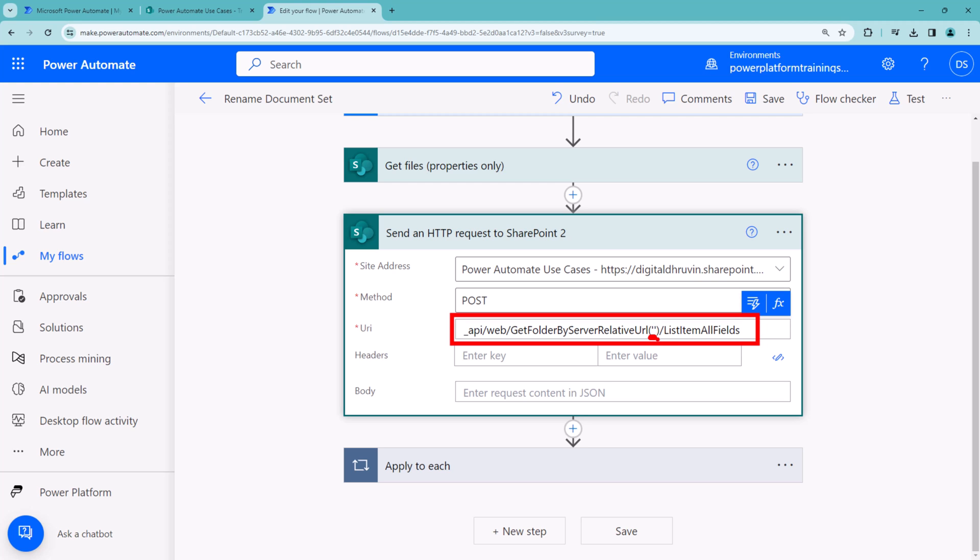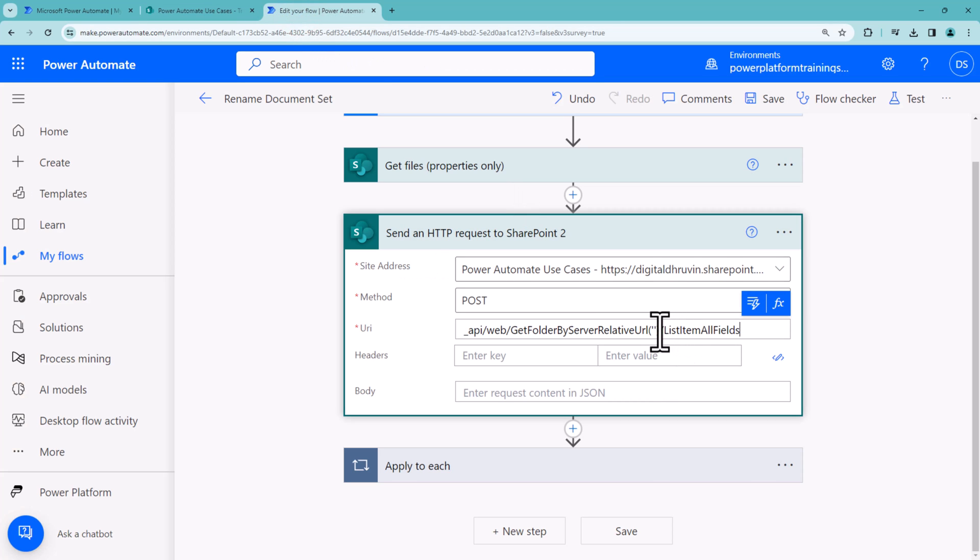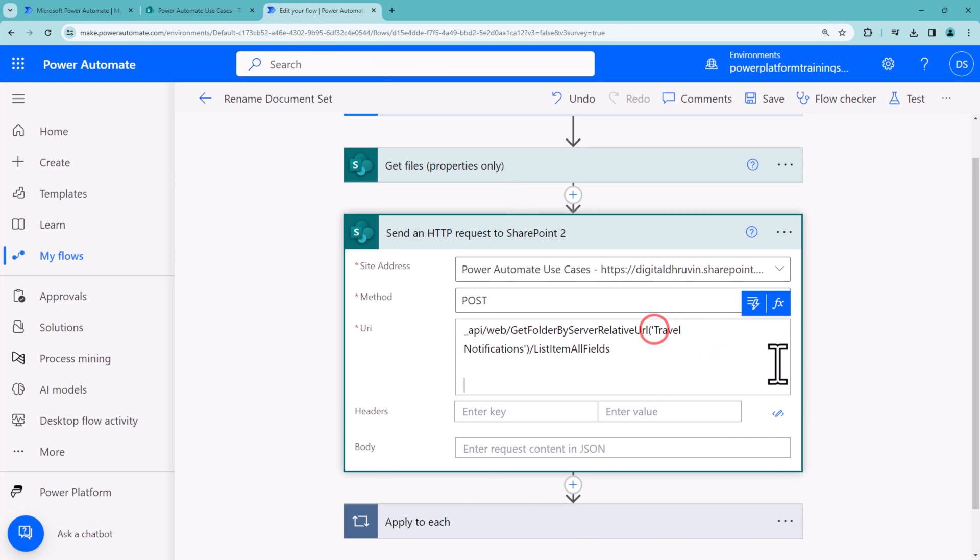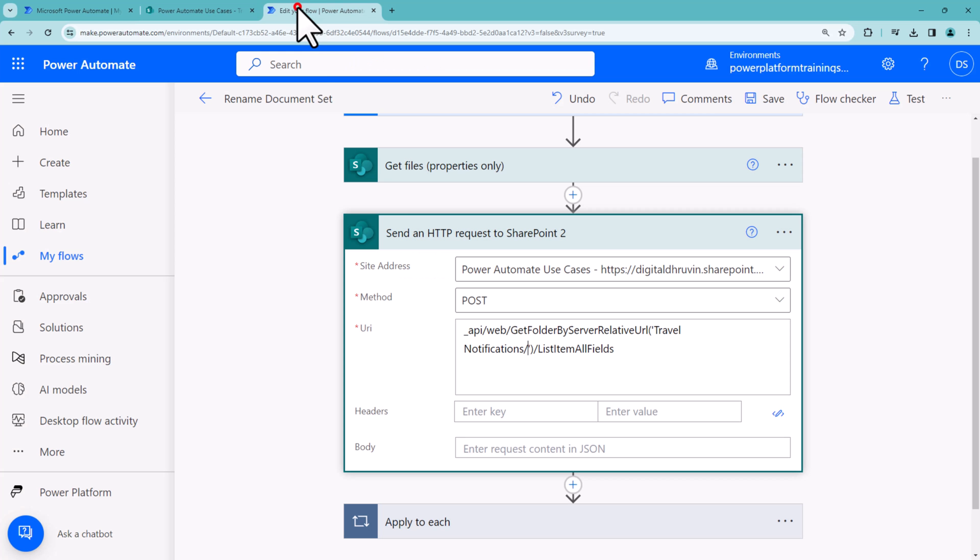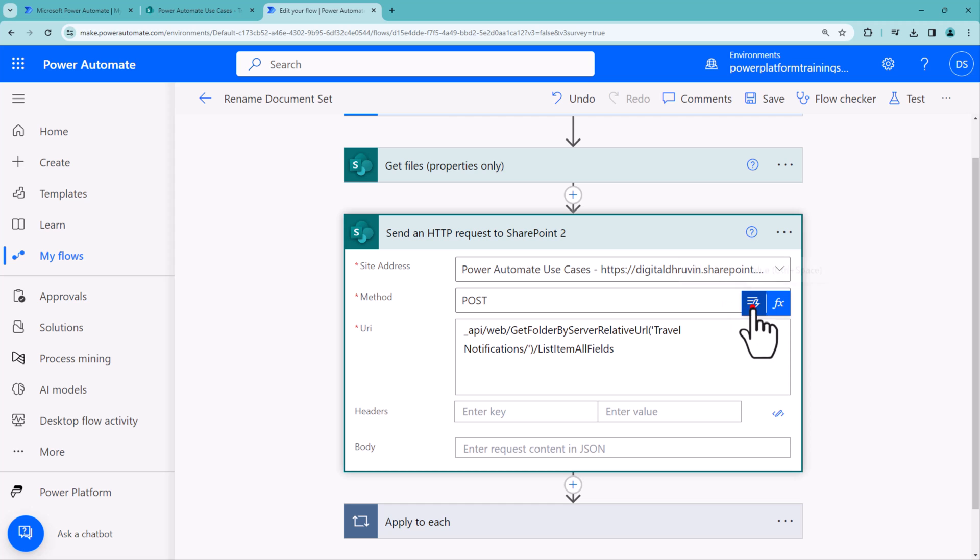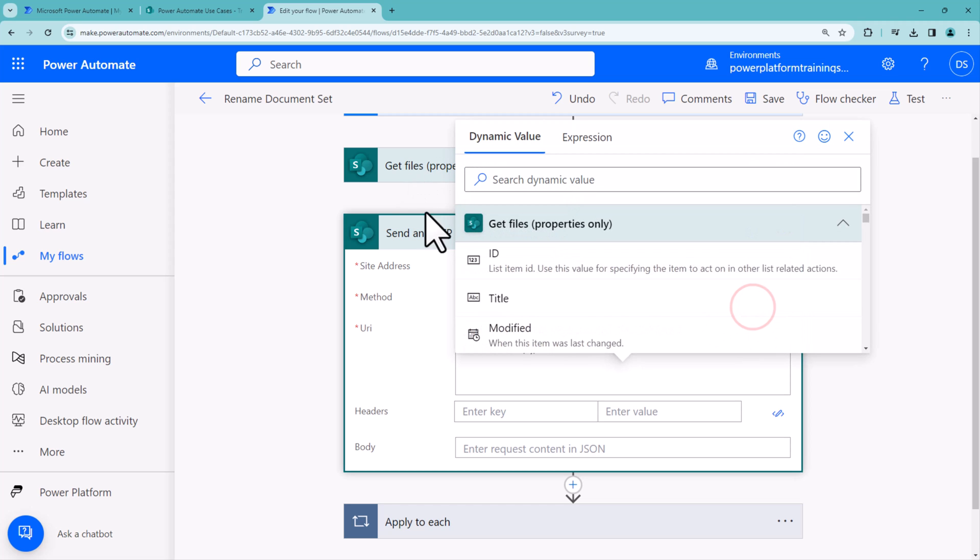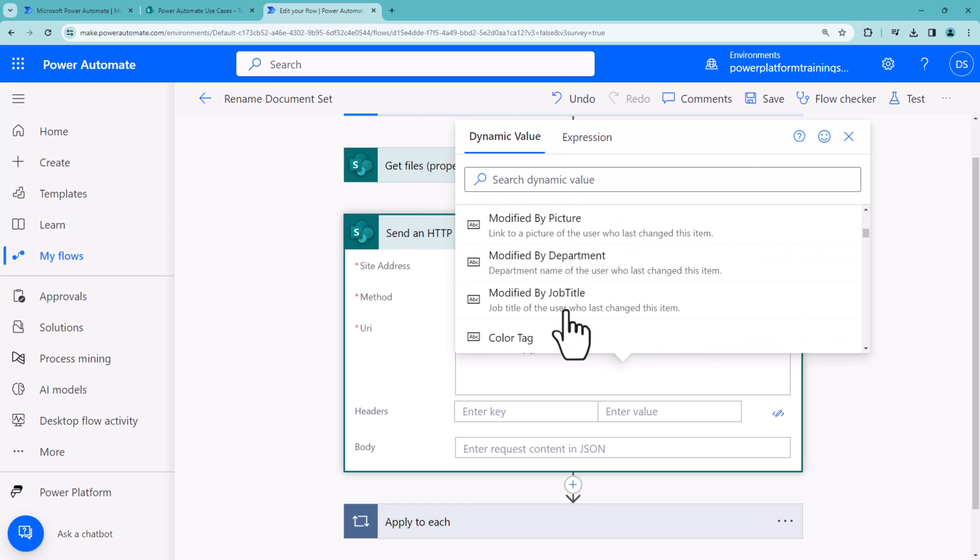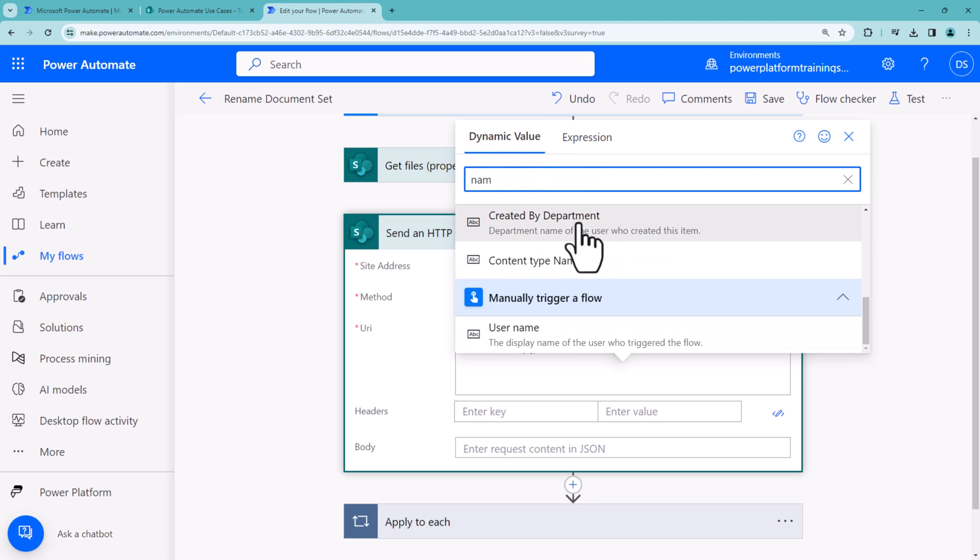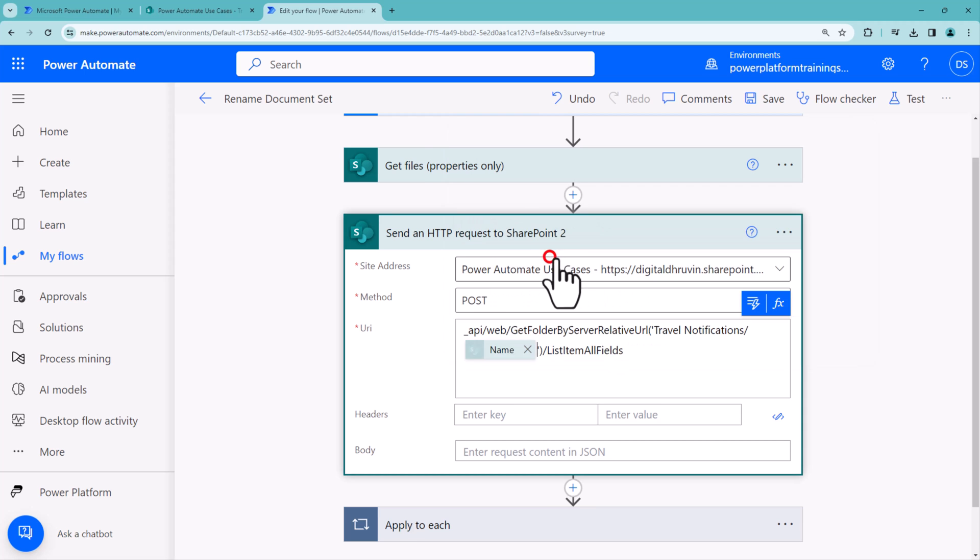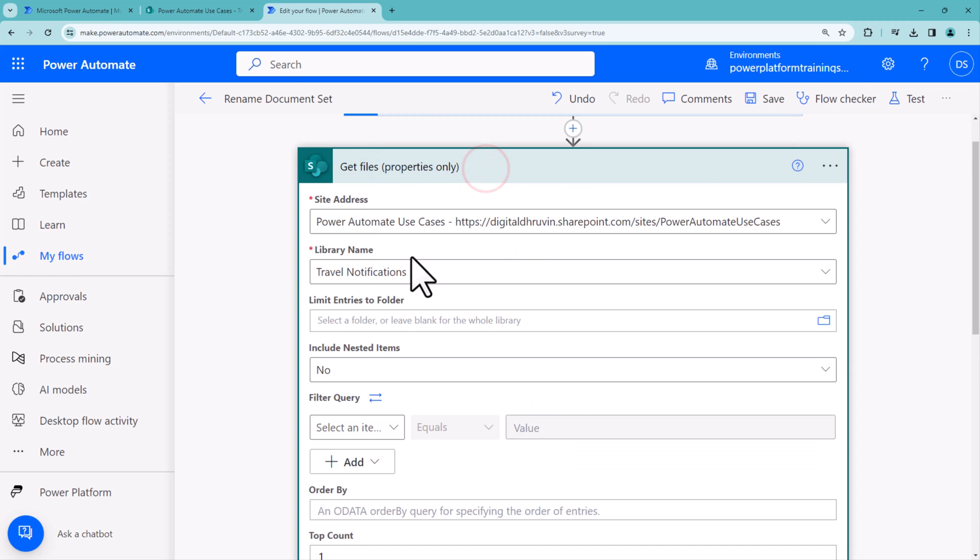Now let's provide the library name. In our case, it's Travel Notifications. This is my document library name, then you need a slash. After the slash, provide which document set you want to rename. If you want to rename T001, pass T001 here. But I want to do this for all document sets available, so I'll use the name property from Get files property. That will add an apply to each loop, so for every file we'll do this.